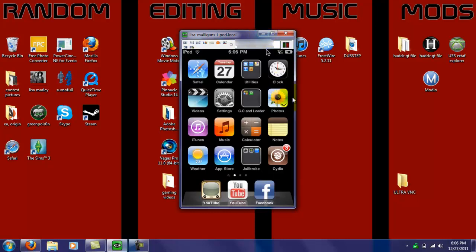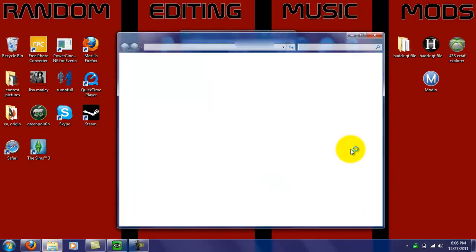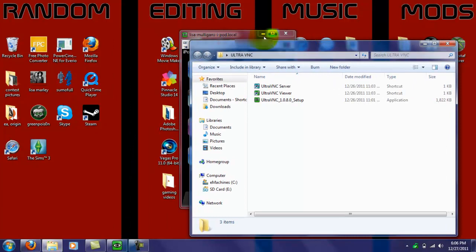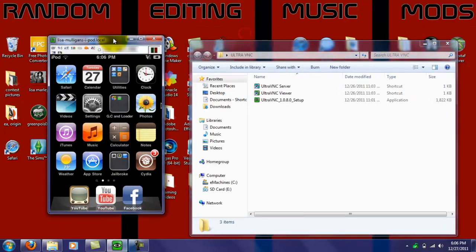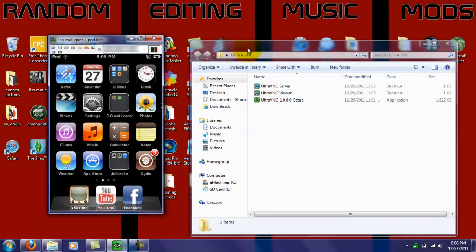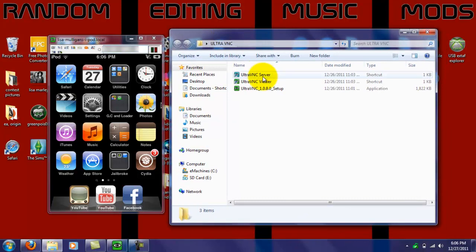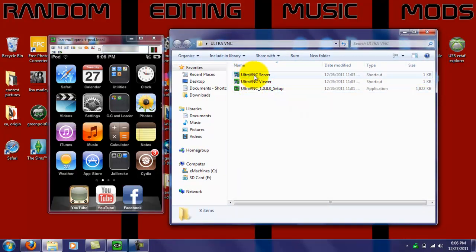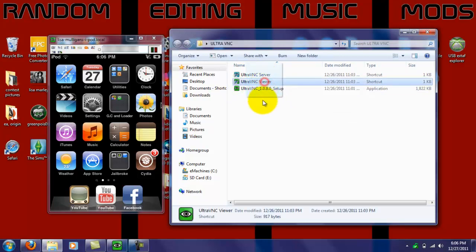And then, I'm going to have a link in the description of UltraVNC. Let me just open it up here. When you install it, you'll get the setup, and then you'll get UltraVNC Server, and then you'll get UltraVNC Viewer. You're going to want UltraVNC Viewer.